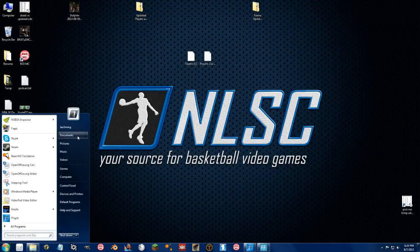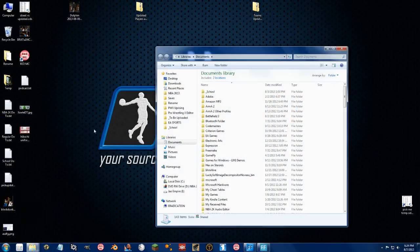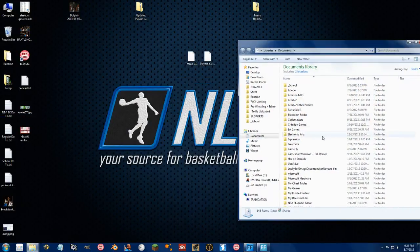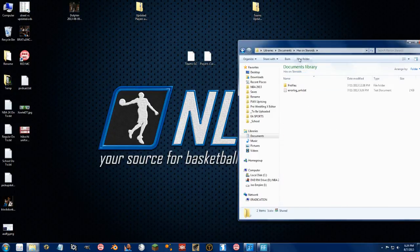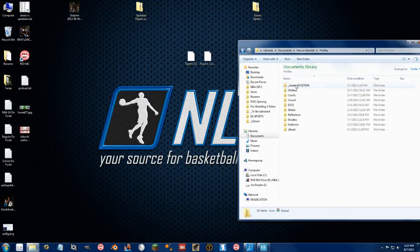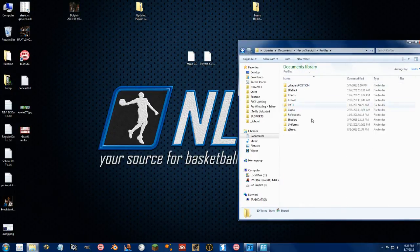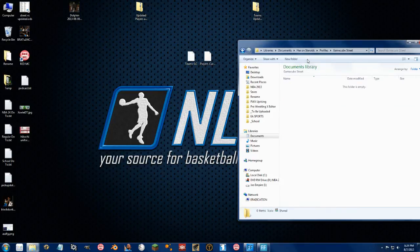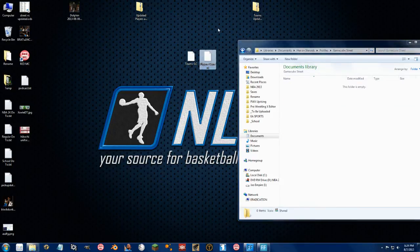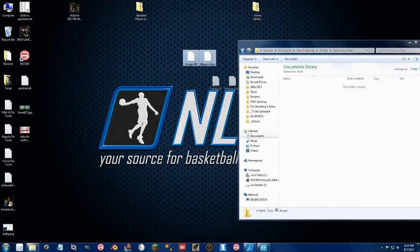Go to your My Documents folder and go to Hexon Steroids. This will be created now. Go to Profiles and then you want to create a new folder here. So we'll just call this GameCube Street. I have these profiles available for download. You take these profiles, move them right in here. That's it.